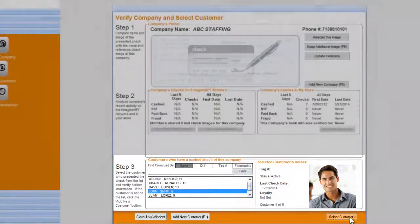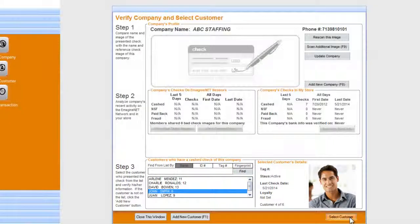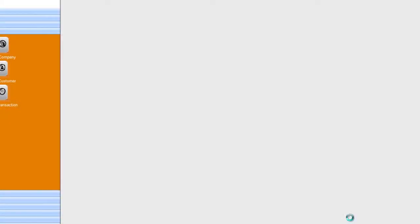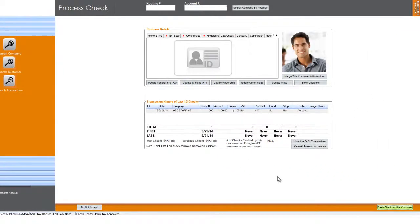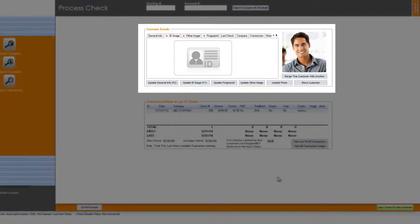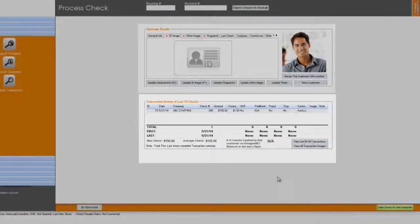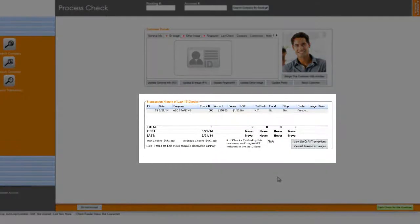Once confirmed, you can click on 'Select Customer' to move to the summary screen. In the summary screen, you will have the opportunity not only to review and update the customer's information, but also to review their transaction history of the last 15 days.